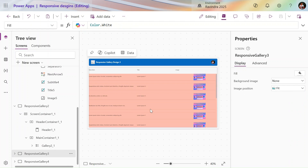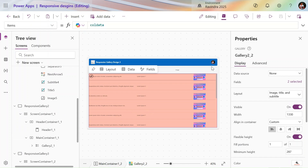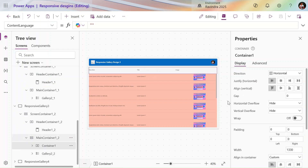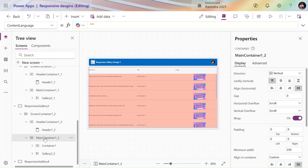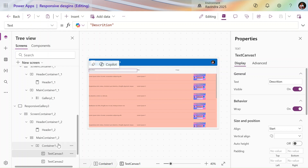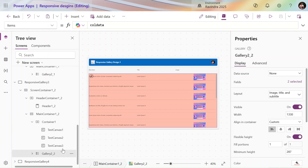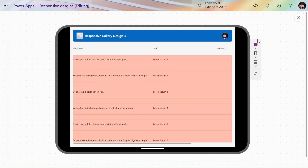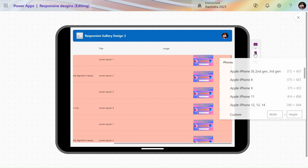In the third design, I use a container — Container 1 — as the main container. Inside it we have headings in Container 1 and the gallery in a simple column format. In the tablet view, the description, title, and image display properly. But in the mobile view, the image is not displaying properly, so we add a scroll bar here to make it work on mobile as well.